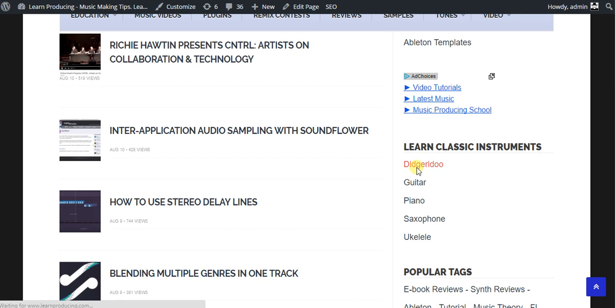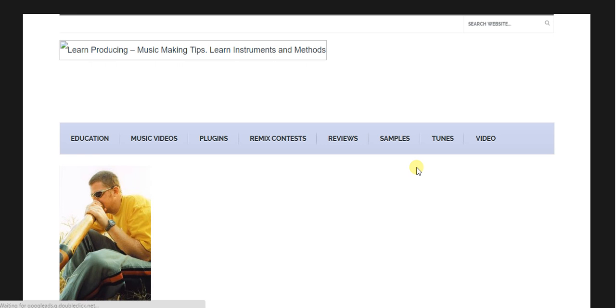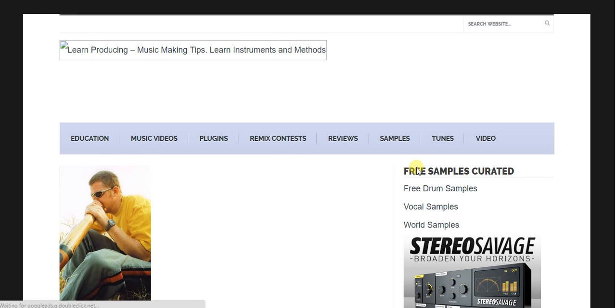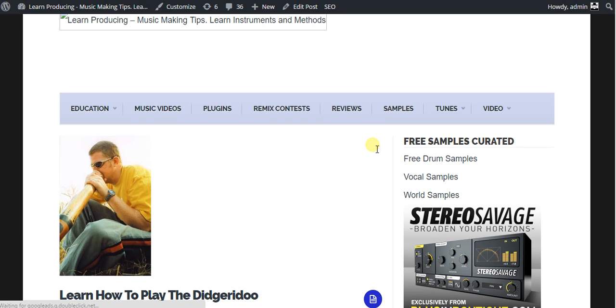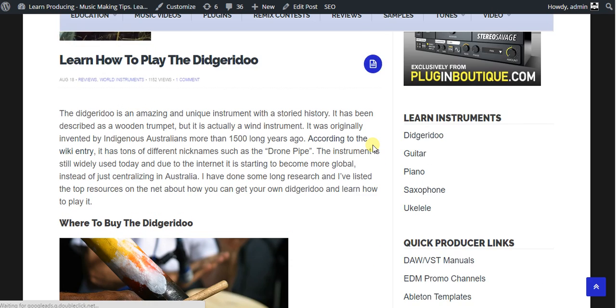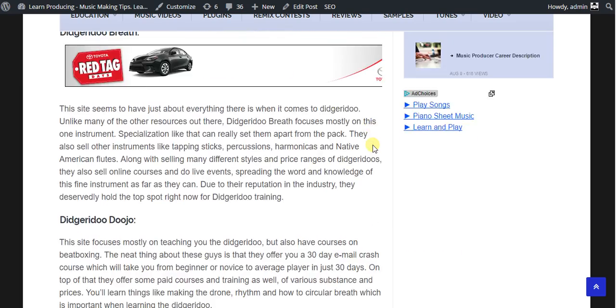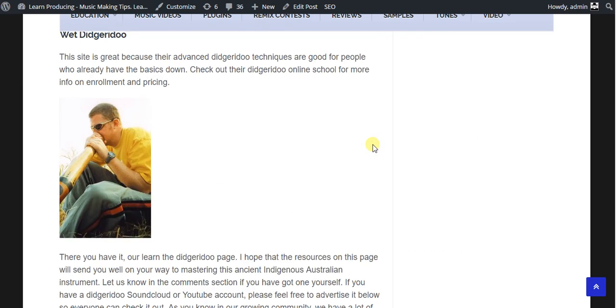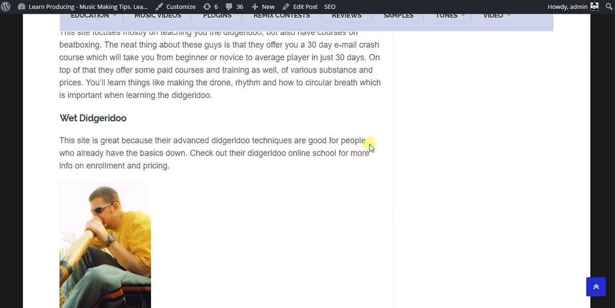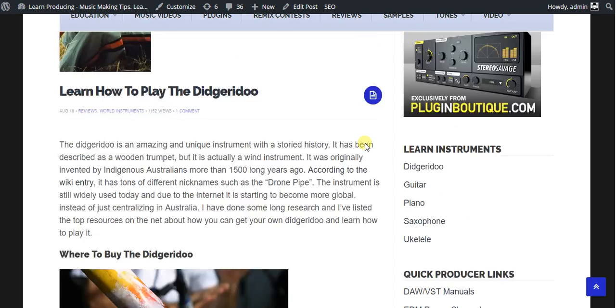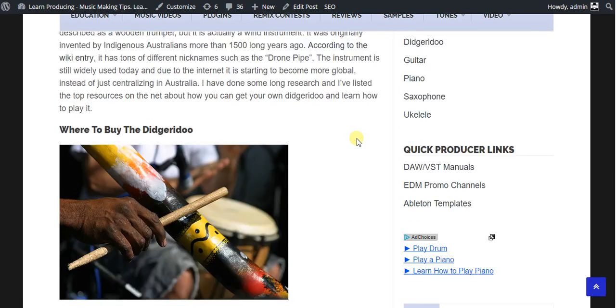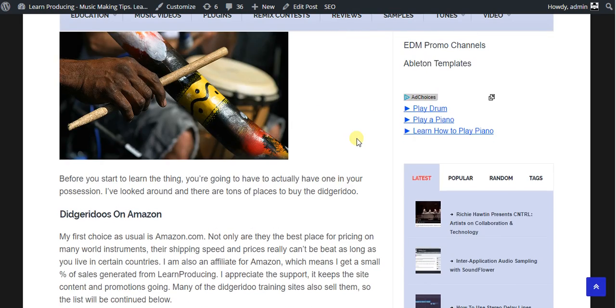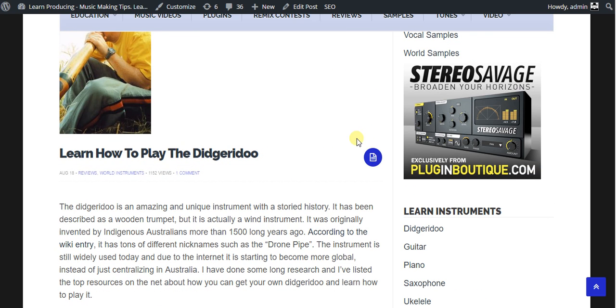About the website: the didgeridoo, which is obviously an Australian instrument. As you can see on this page, not a huge amount of great content, very average, but also not trying to sell anything. And this page actually does get about 50 to 100 visits a month. So the first thing you're going to want to do is check out